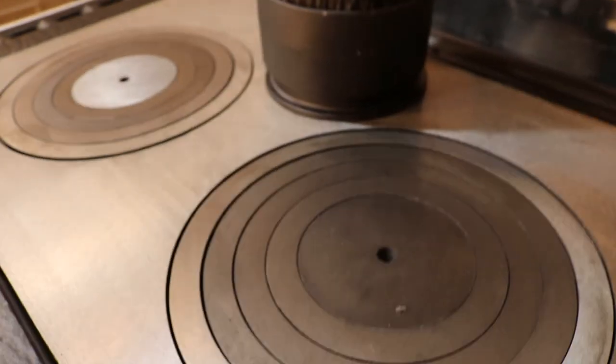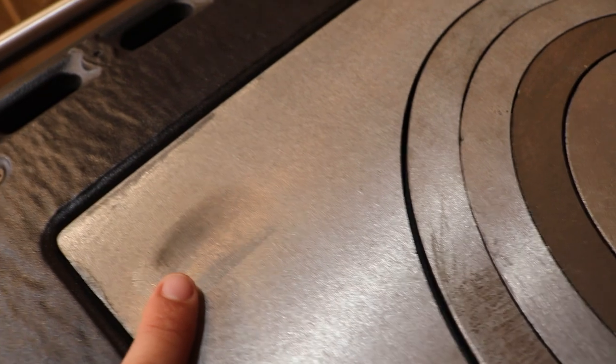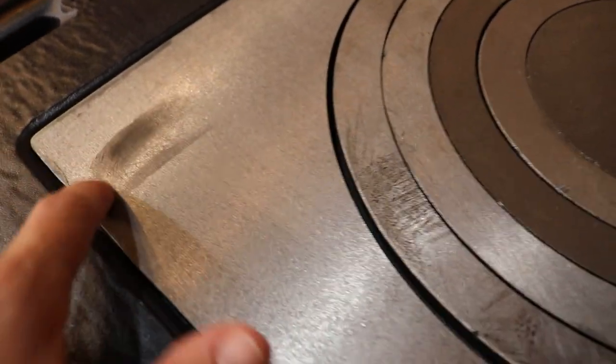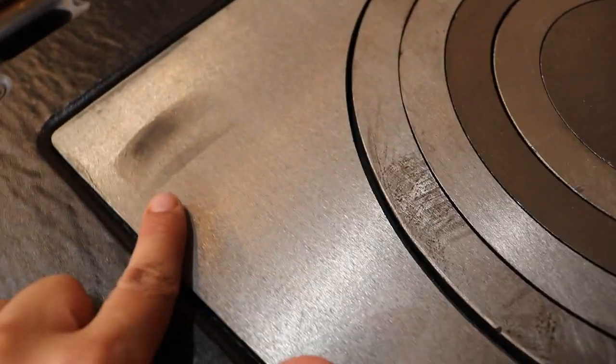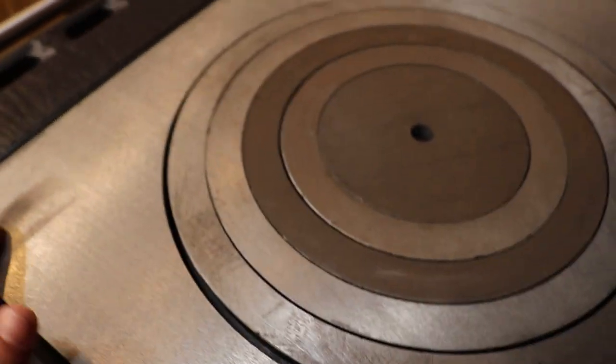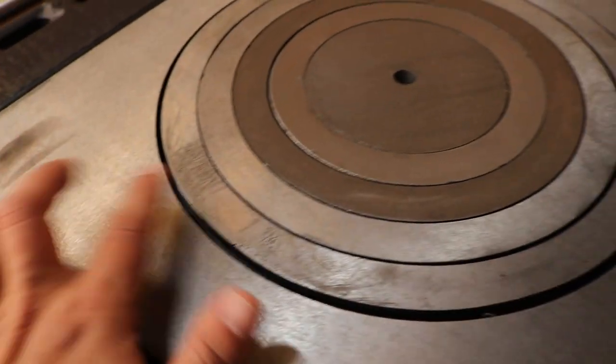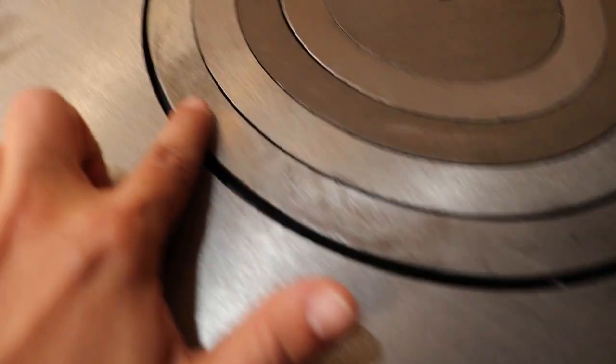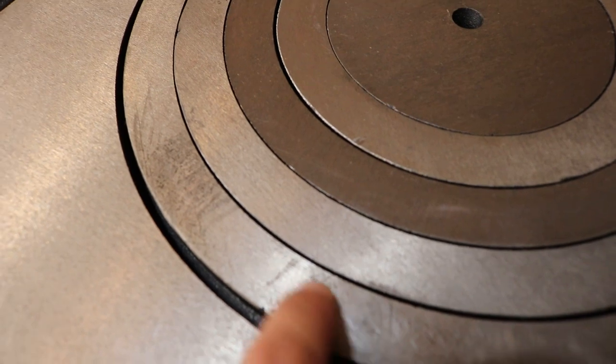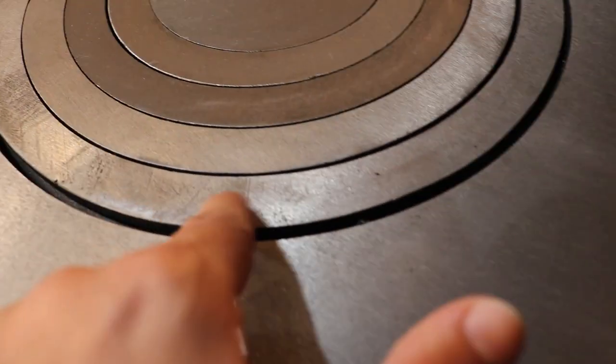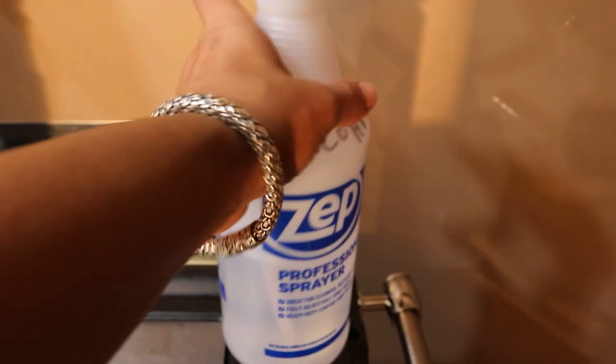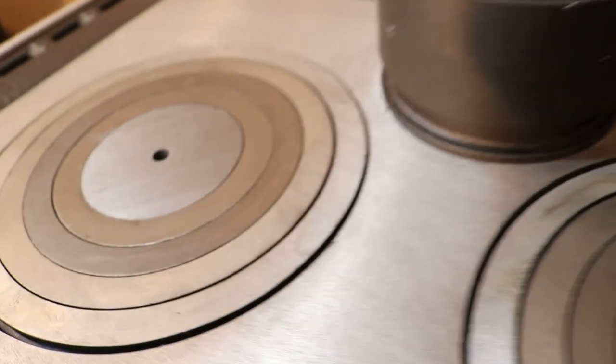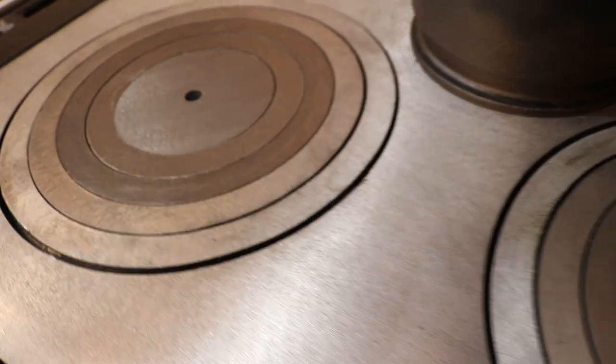This is the abrasion that I was talking about - that's actually through the grain. Something got set on the cooktop, something got stacked on top which caused it to rub. Now this here is different - this is just black that will come off. I'll take my alcohol and spray it on there.